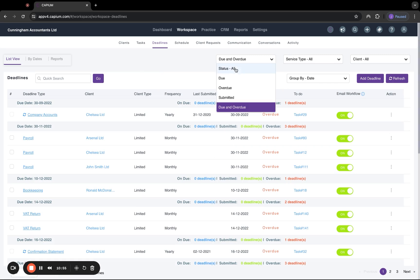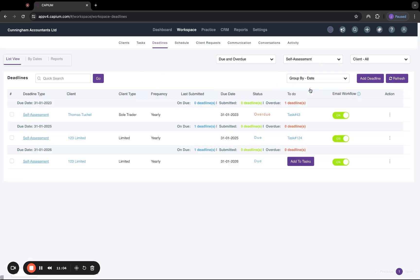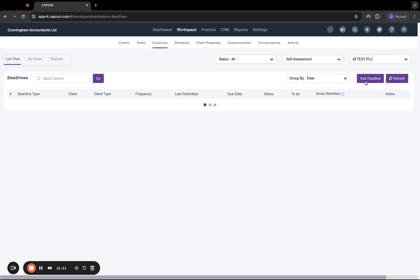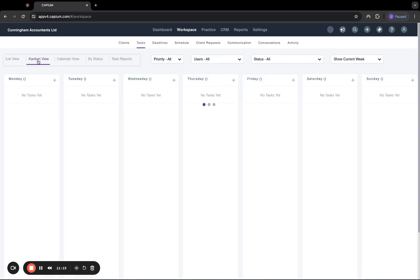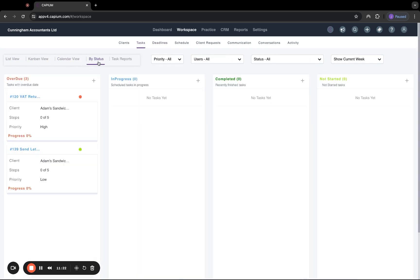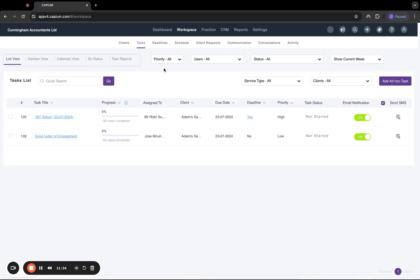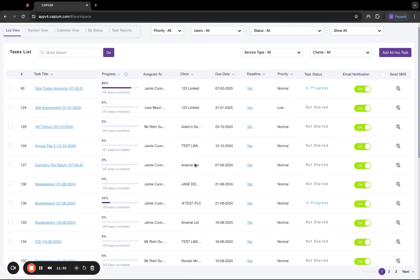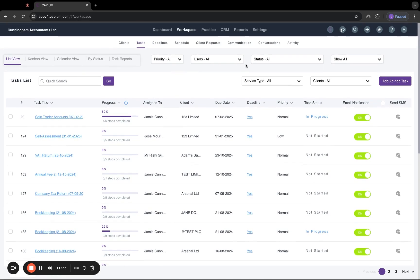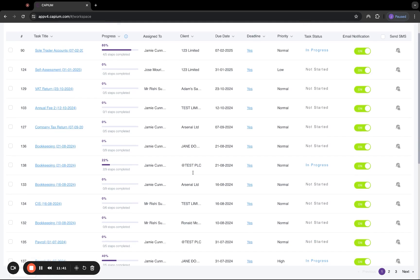We can change the settings here. So we can look at all statuses for deadlines or just due and overdue, submitted, due or overdue on their own. We can look at just certain services themselves. So all of our self-assessment deadlines we've created. And we can also look at just individual clients as they apply. We can also change our viewpoints here. So if you'd rather see it by date, you can do that. And it's similar in the task section where we have a Kanban view, calendar view, and also by status as well. And the tasks follows pretty much the same as the deadlines. It's all completely global. So we can see all of the tasks that have been created for all of our accounts. We can set these so that we can look at only certain users tasks that have been created. For example, we want to click into my one here. We can only see the tasks which are assigned to myself.